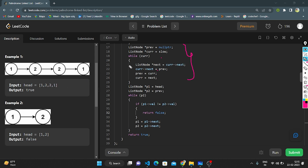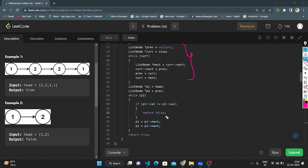To reverse the second part of the linked list, we take two pointers: current and previous. Previous is set to null and current is set to slow. While current is not null, we store current.next in a temp node, set current.next to previous, then advance previous to current and current to the next node. This reverses the second half of the linked list.